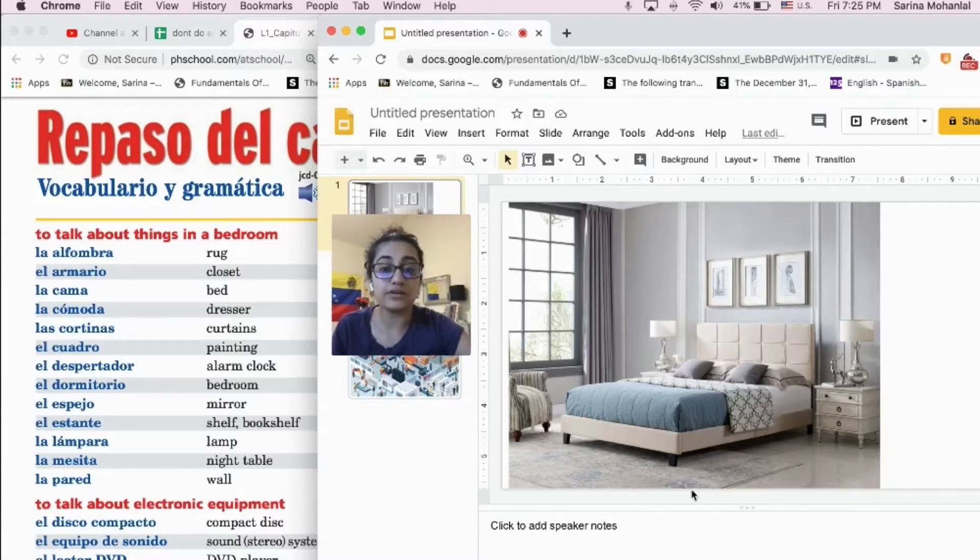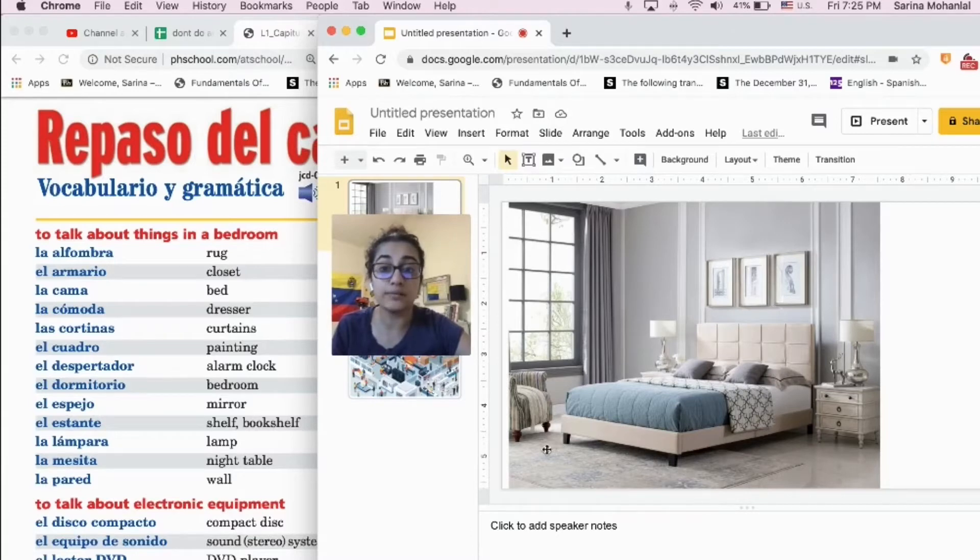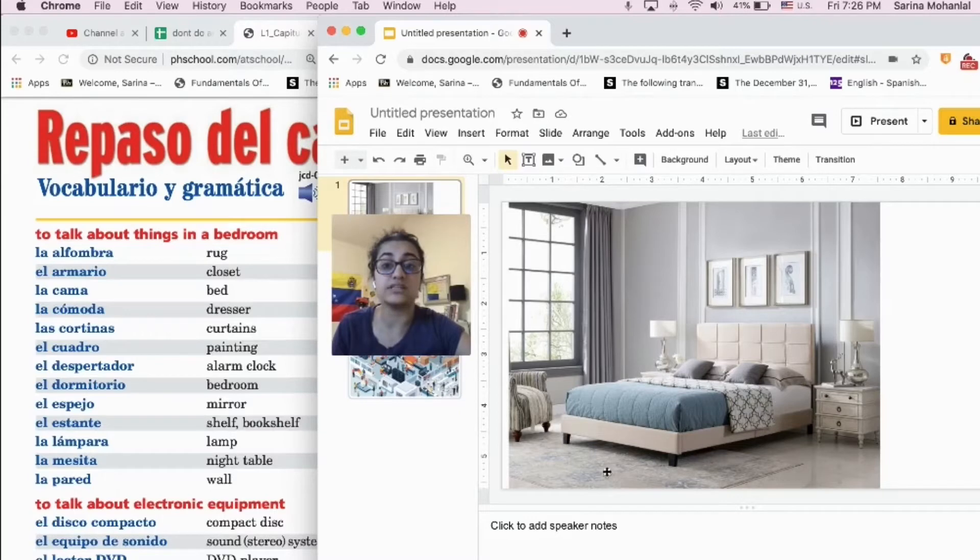And there is a rug right here at the bottom on the floor. On the floor, there is a rug.